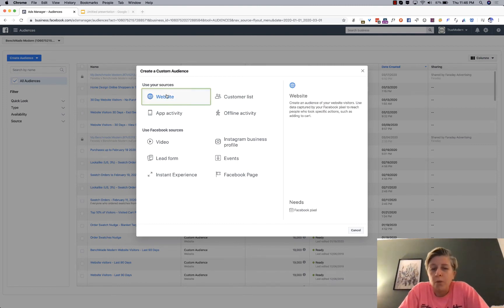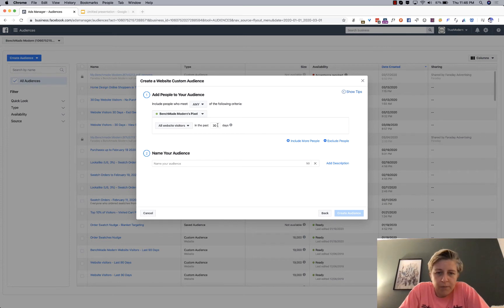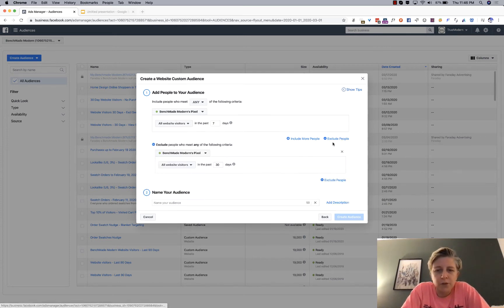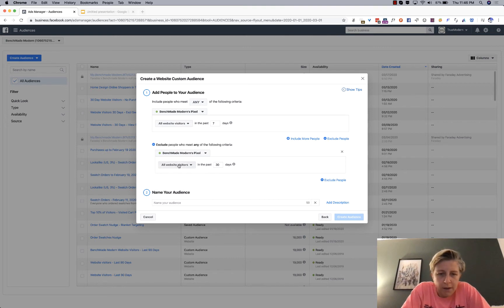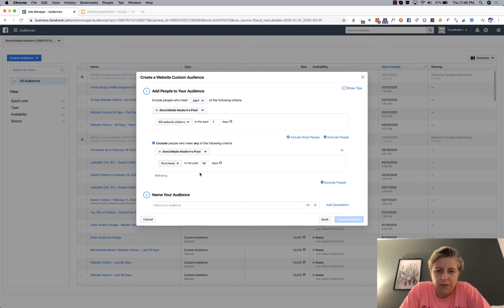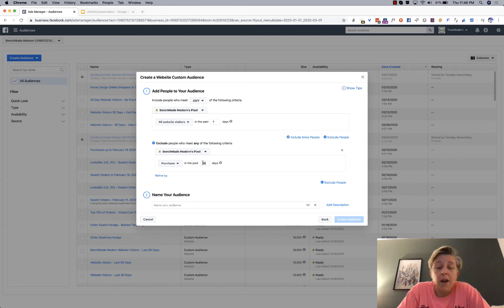So, website people who are website visitors in the last seven days, and then you exclude people who purchased in the past, and then it's whatever days you want to do.